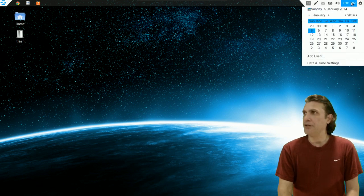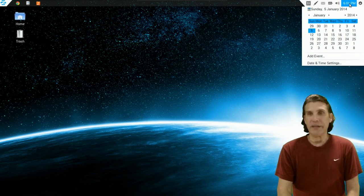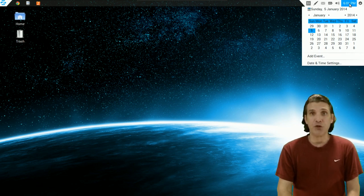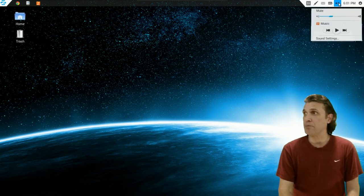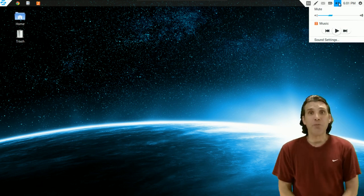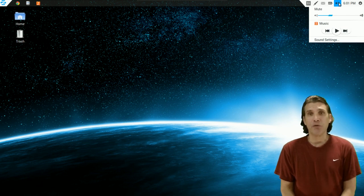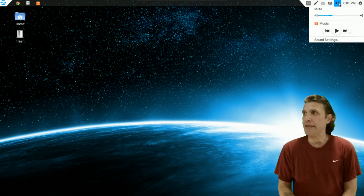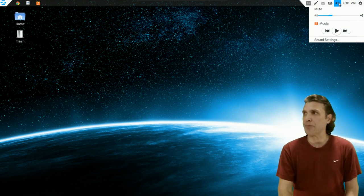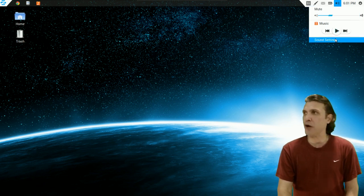Clicking on the clock here will open up your calendar where you can add events. You can also change your date and time settings. You have a volume control. This also comes with a program called music, and when you have any of your audio or video titles playing, you can control them here. And of course, you can adjust your sound settings right here.